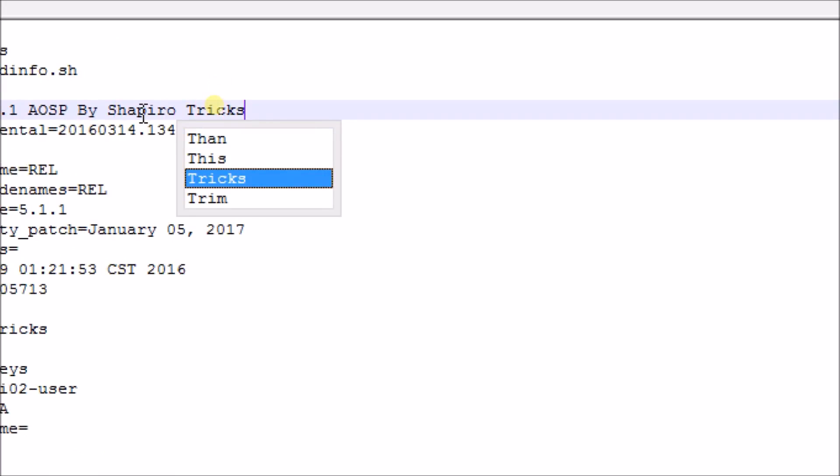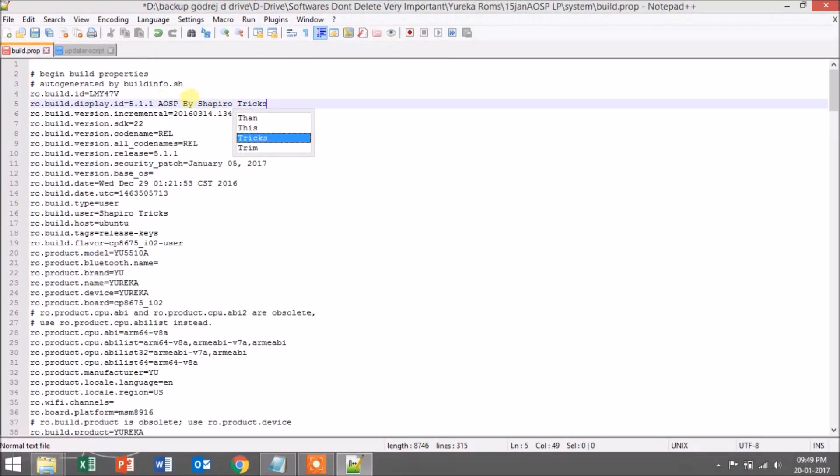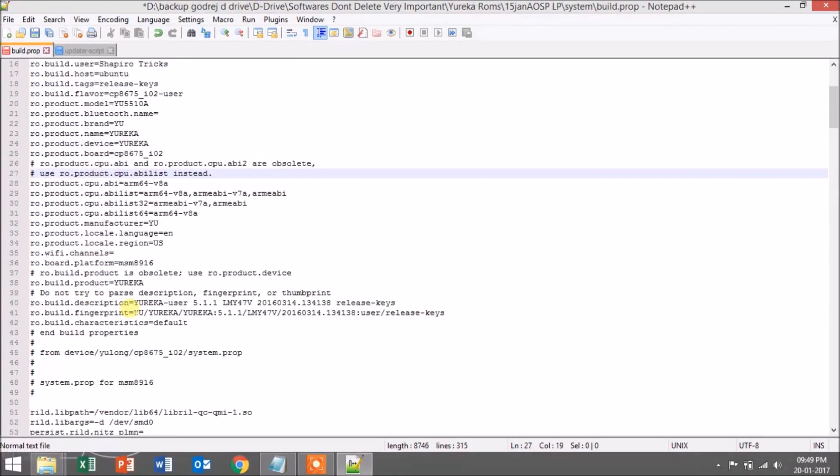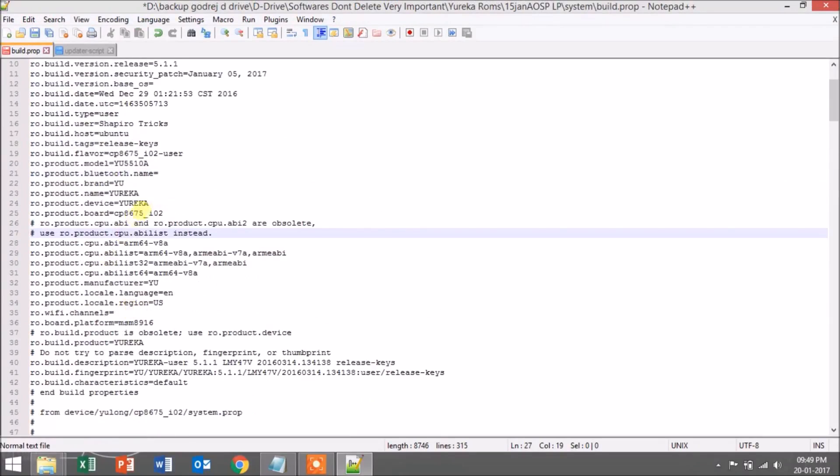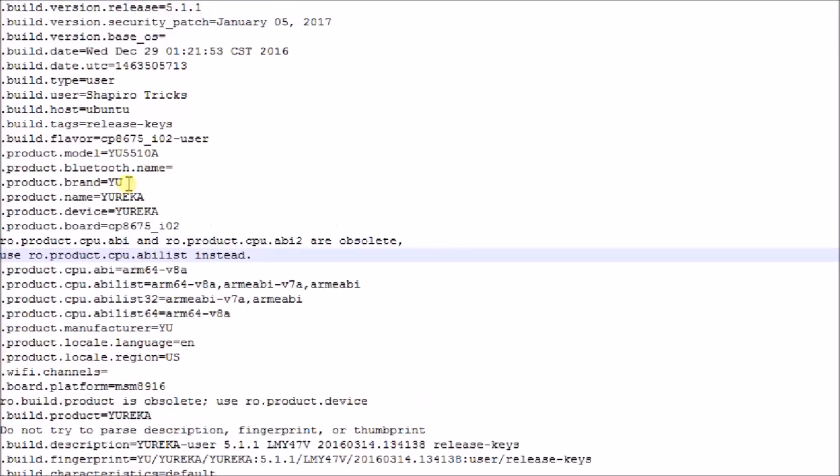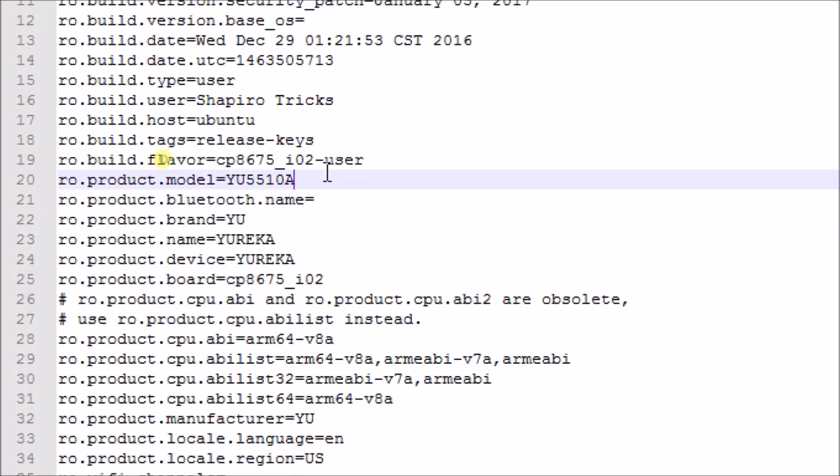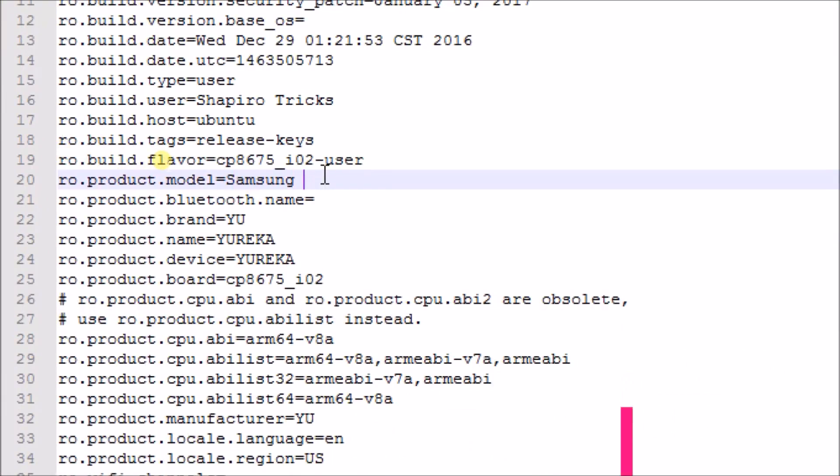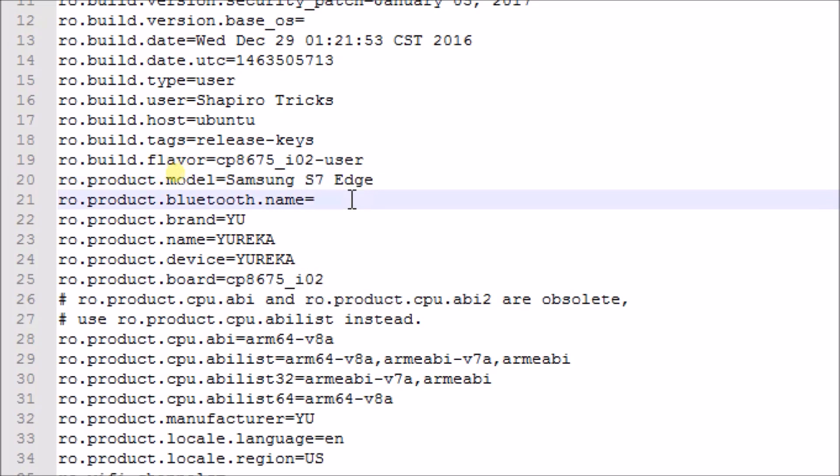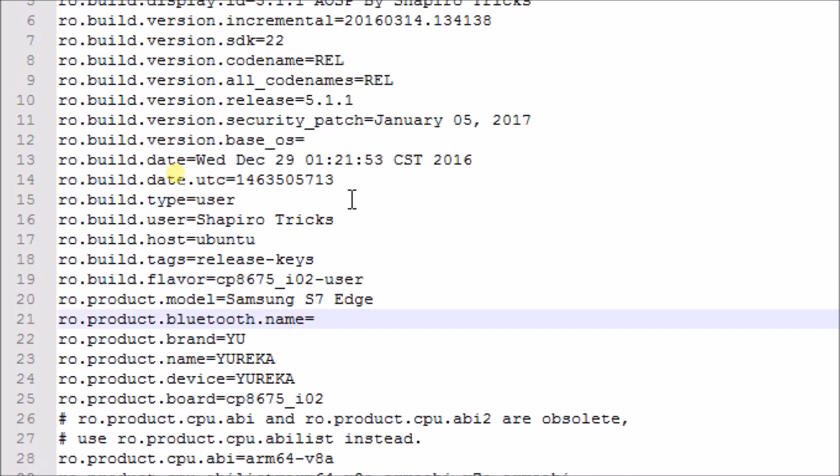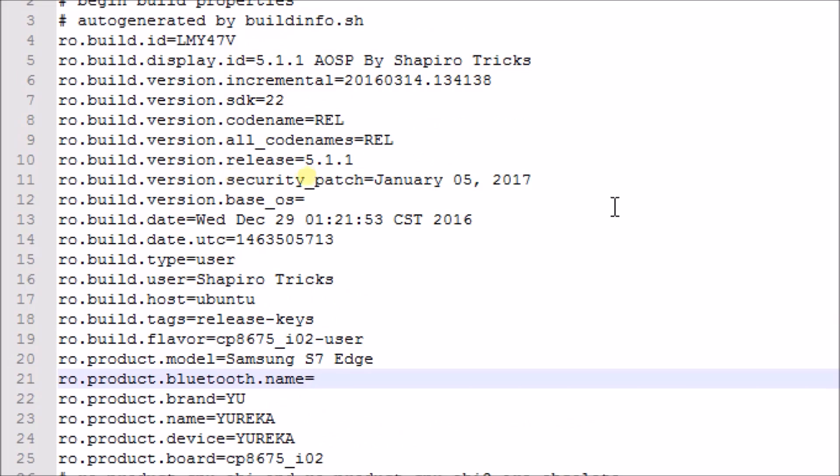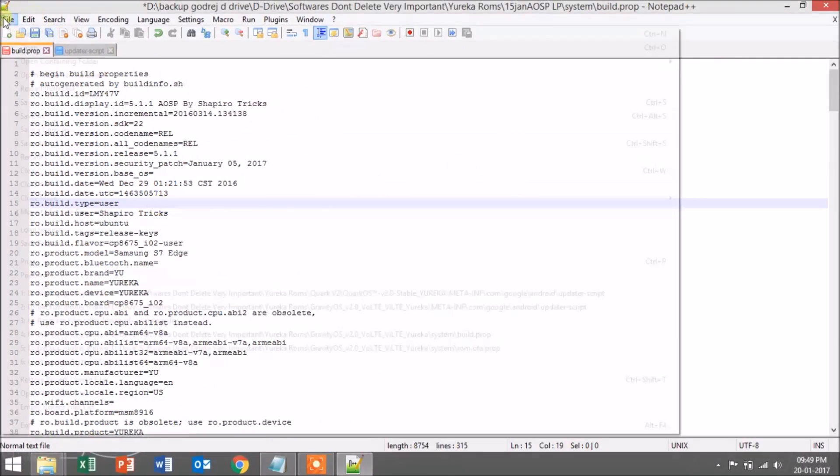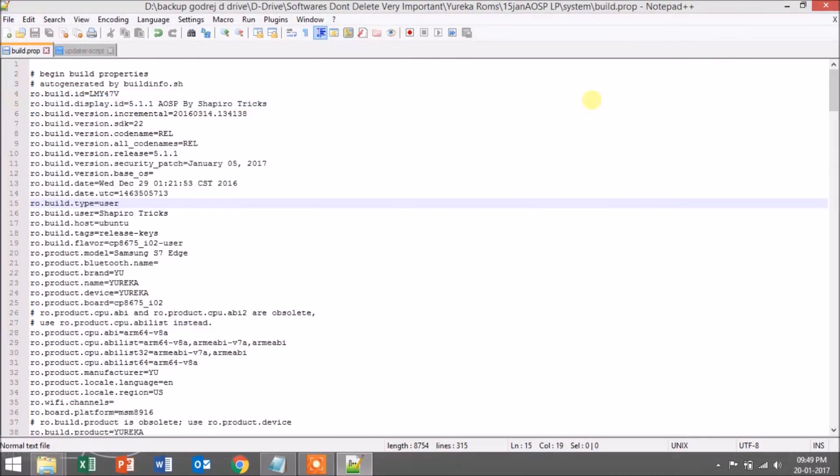You can change the display name, and whenever you install the ROM, you'll see this name in the settings. You can also change the model name—for example, Samsung J7 or Samsung S7, just to show off, nothing else. But I prefer you please put the defaults as it will not cause any problems. After editing, just save the file.